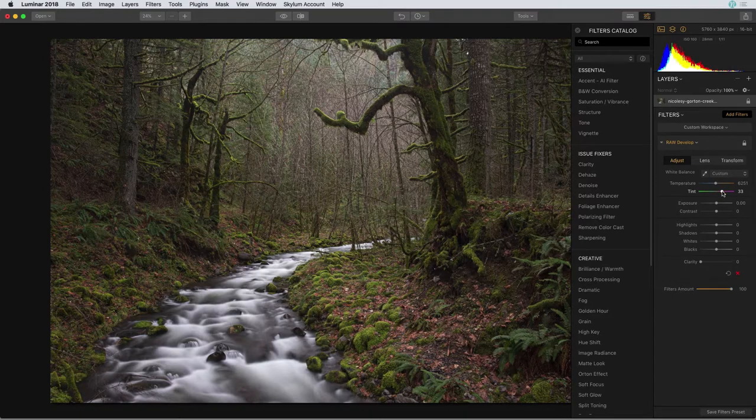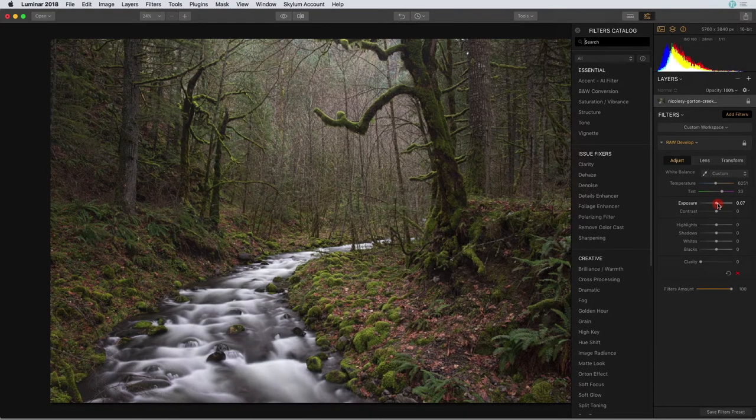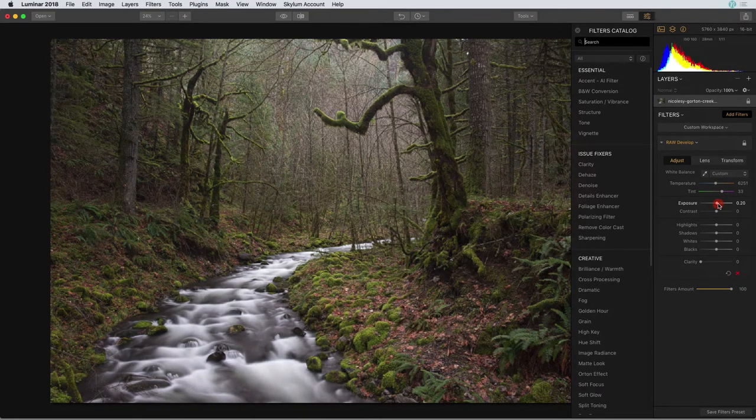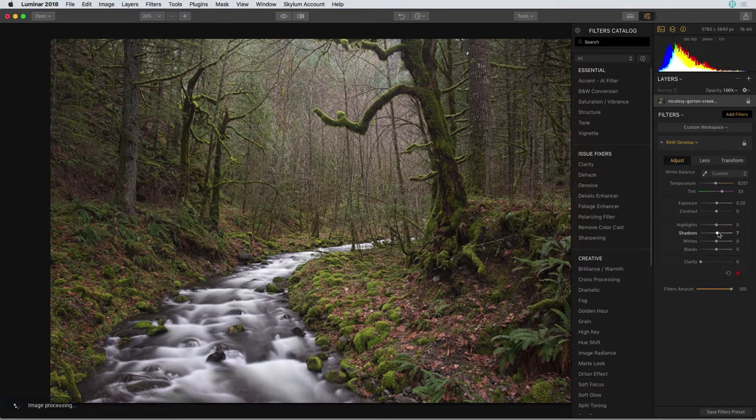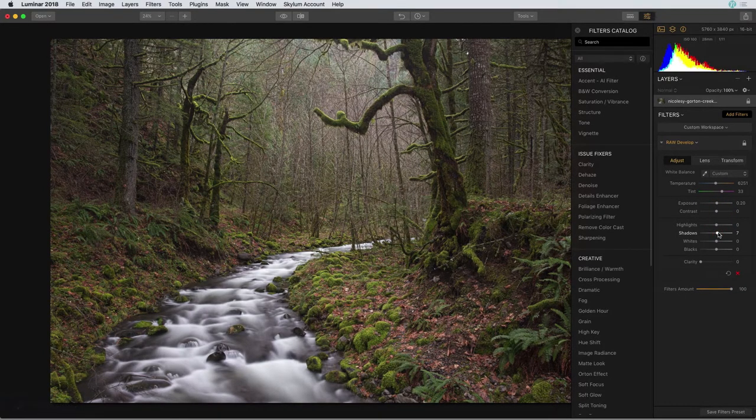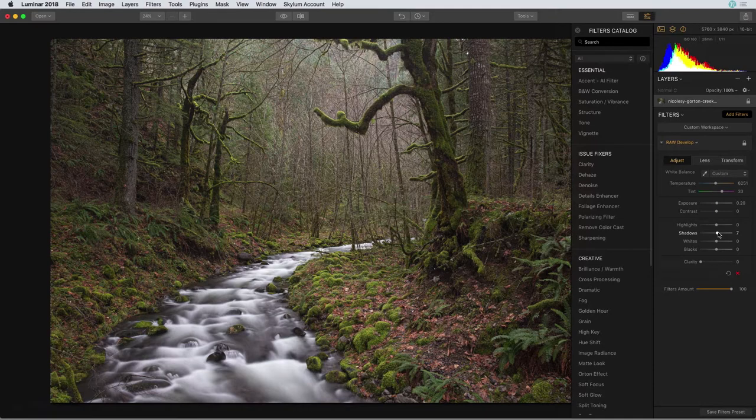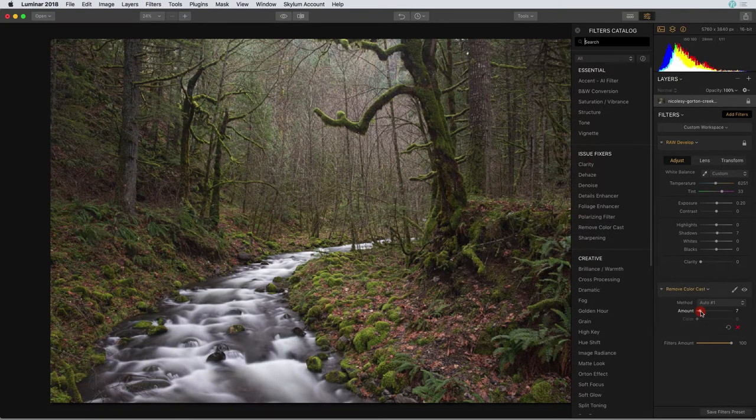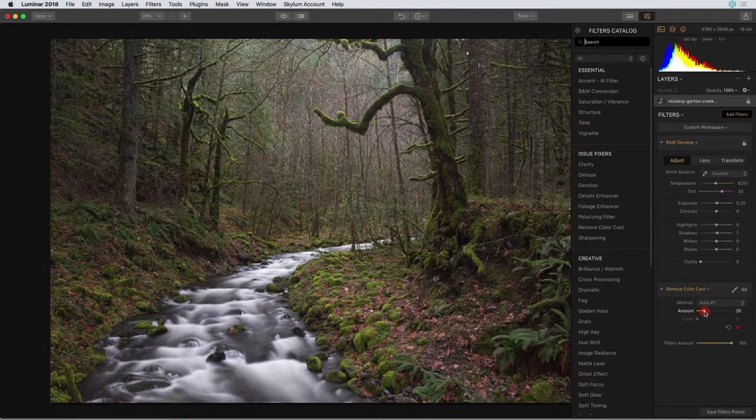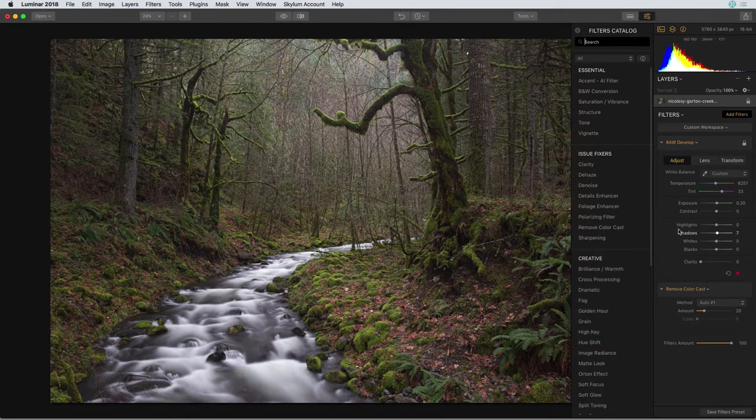I'm also going to slightly increase the exposure. This image is a little bit dark and I'm going to increase the shadows as well to bring out some of the detail in those dark areas. There's still a touch of a color cast in this image so I'll go ahead and click on that remove color cast filter and take the amount slider, move it to the right until that color cast has faded away.